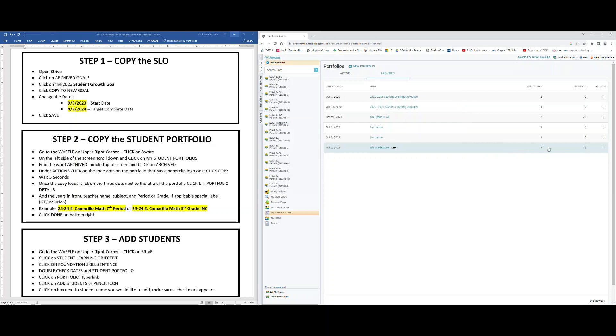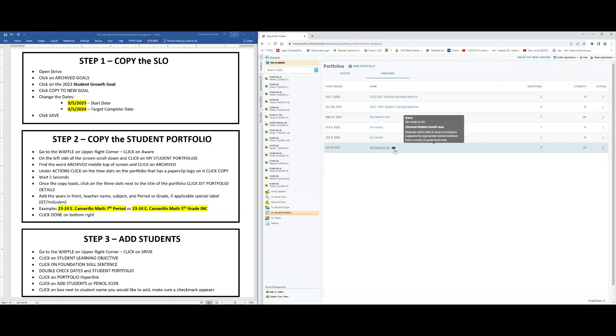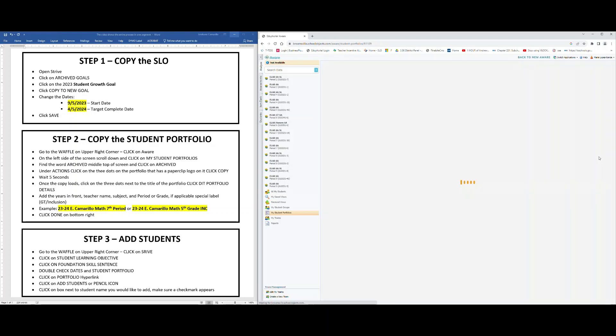On the very right side you're going to see three vertical dots under the word Action. Again, find the SLO portfolio of the paperclip, click on the three vertical dots and click Copy. Give it five seconds or so as this is going to make a copy for you.